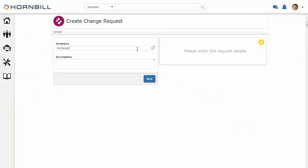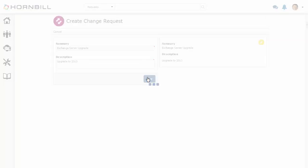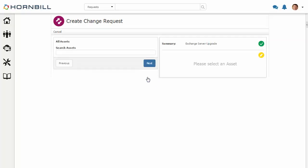We're going to type in exchange server upgrade and upgrade to 2013, and click on next. I can select my assets or my server that I wish to upgrade and click on next.